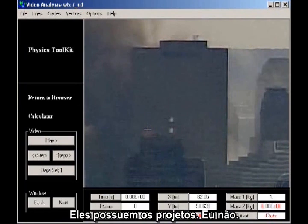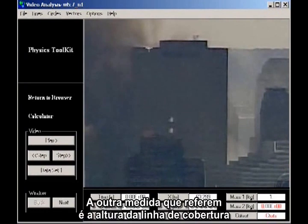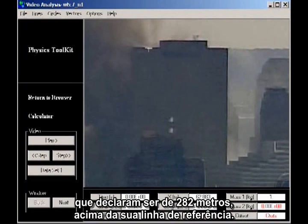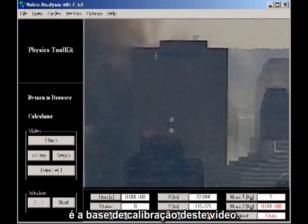They have the blueprints; I don't. But I take this measurement to be reliable. The other measurement they give is the height of the roofline, which they state is 925 feet 4 inches above their baseline. The difference of these two heights, converted to meters, serves as the basis for the calibration of this video.